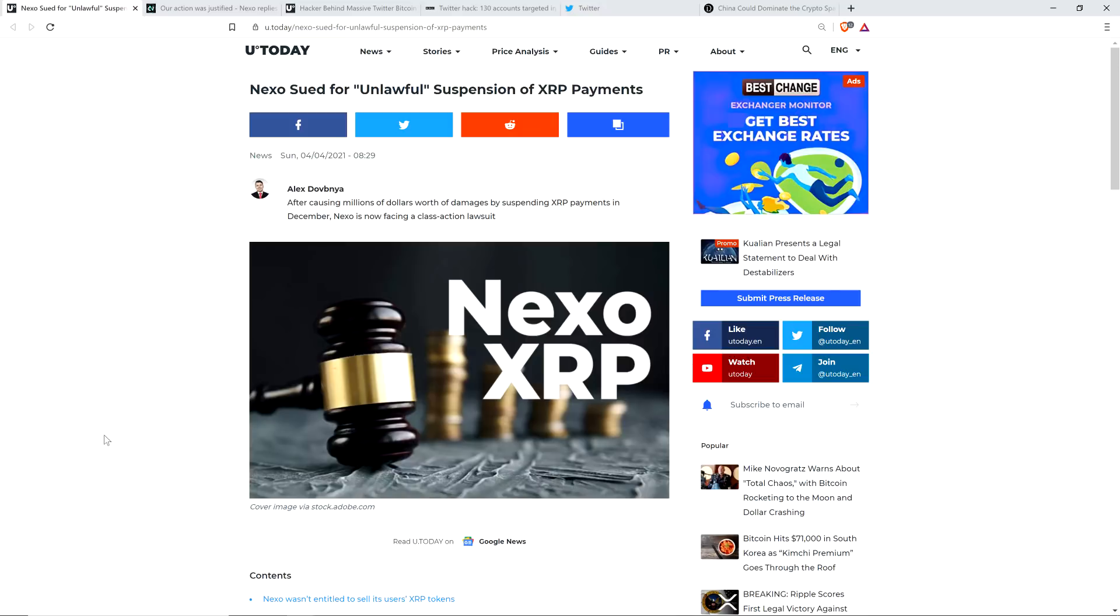That's a massive amount of money, including one guy that lost over a quarter million dollars without warning. And this is all a result of the SEC going after Ripple. That's what started it.